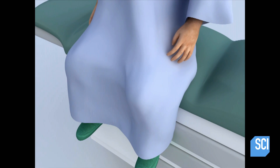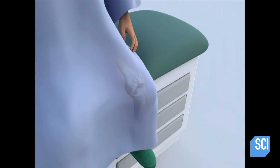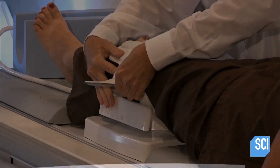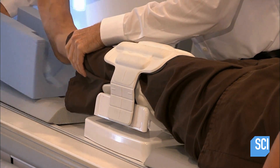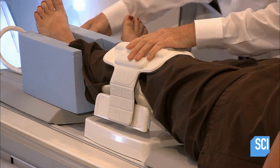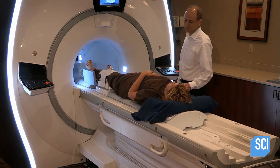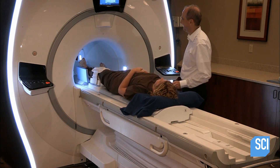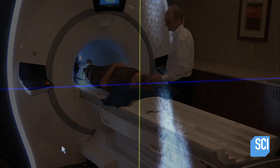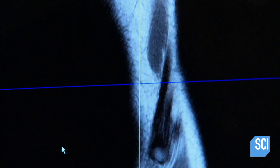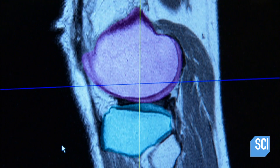A successful knee replacement depends on its alignment with the femur and tibia, the upper and lower leg bones that connect at the knee. That's a challenge because knee implants are standard, while every patient's bones are unique. So starting with an MRI scan of the patient's knee, this medical device company produces custom-made surgical templates — plastic devices the surgeon uses to sculpt the surface of the patient's bones to align the knee implant accurately.